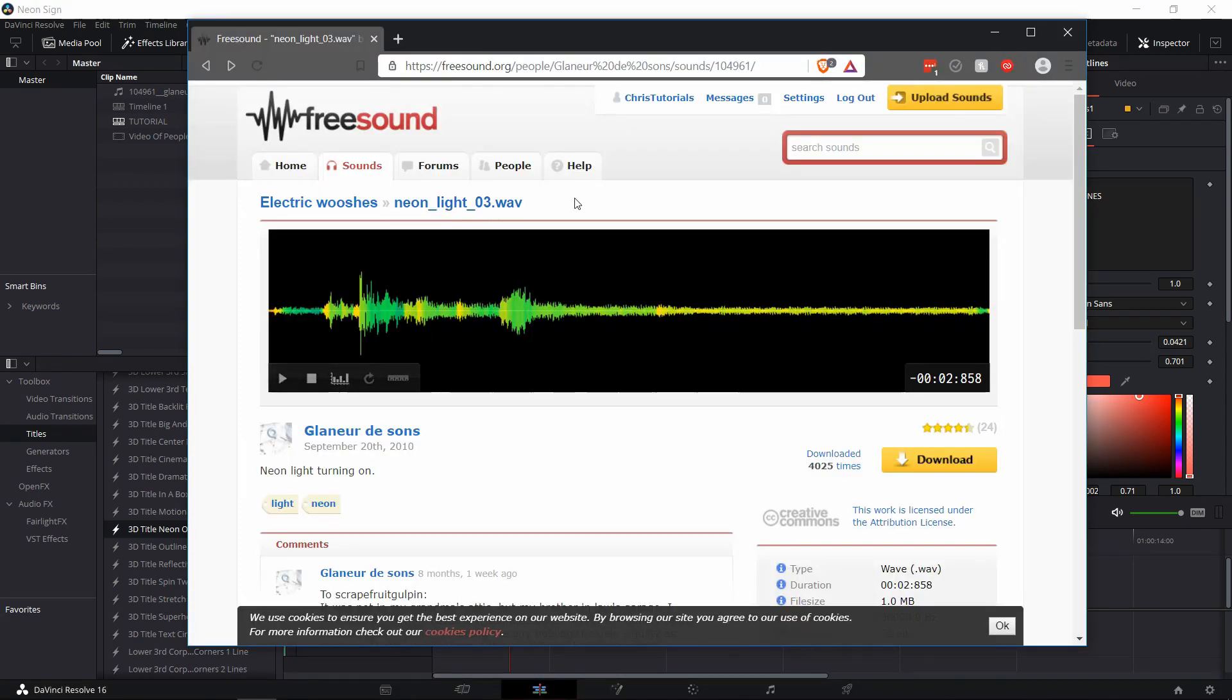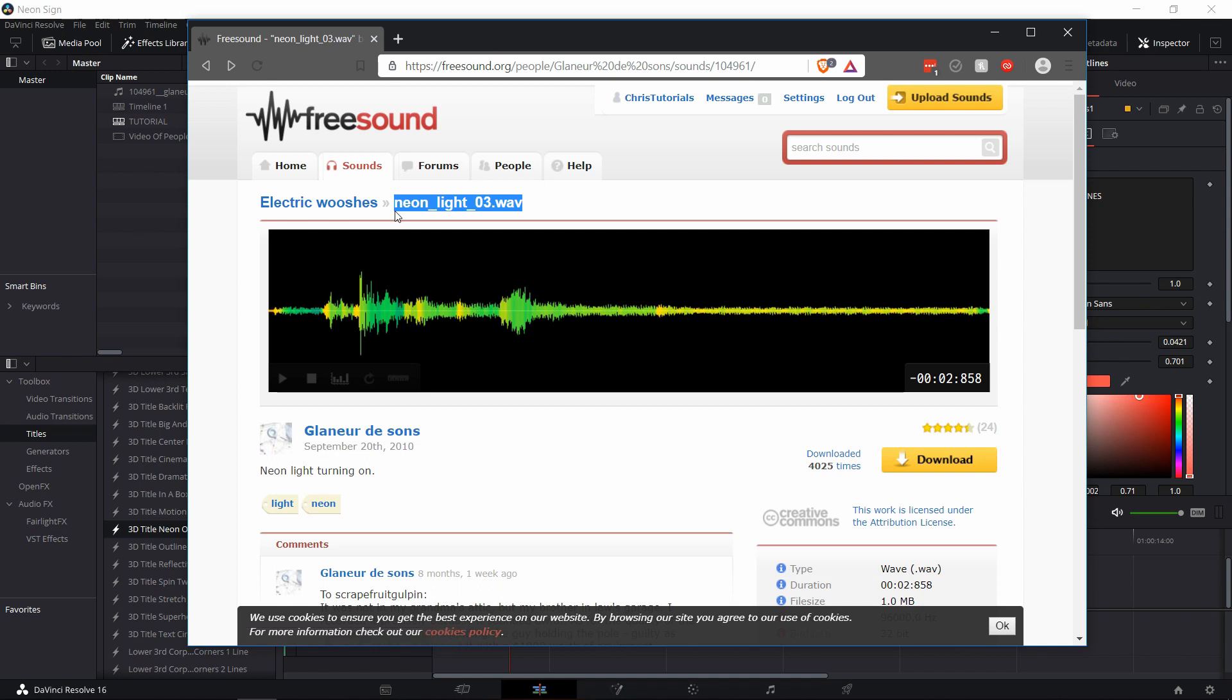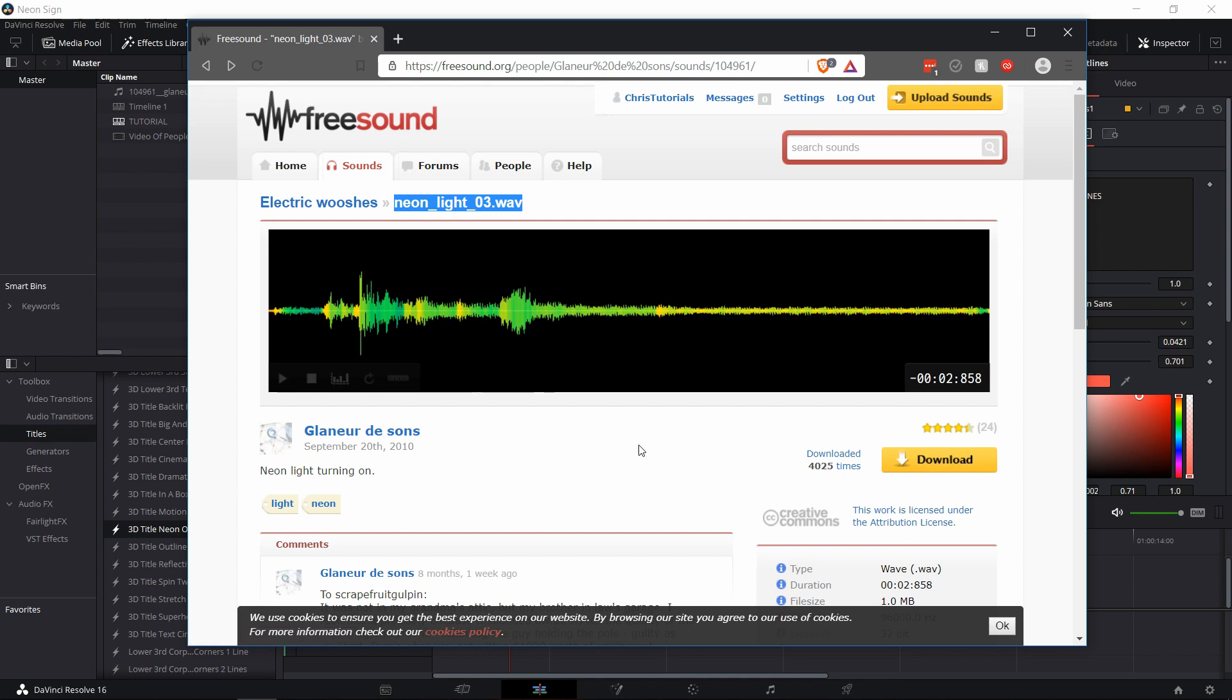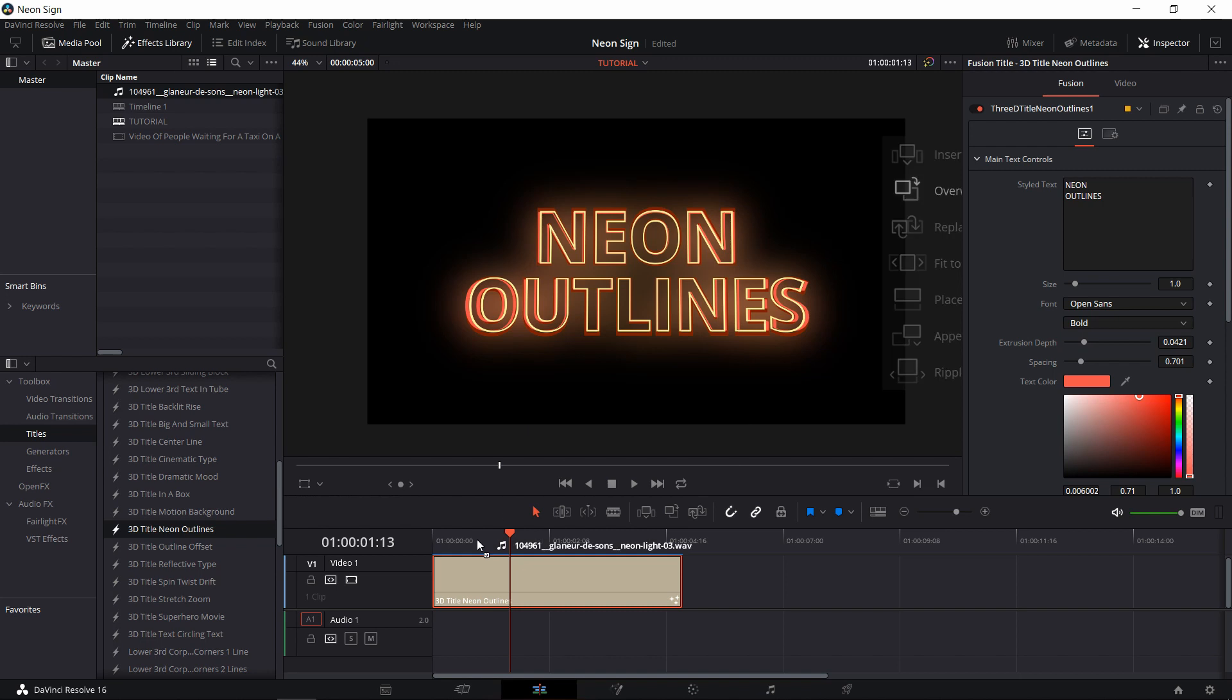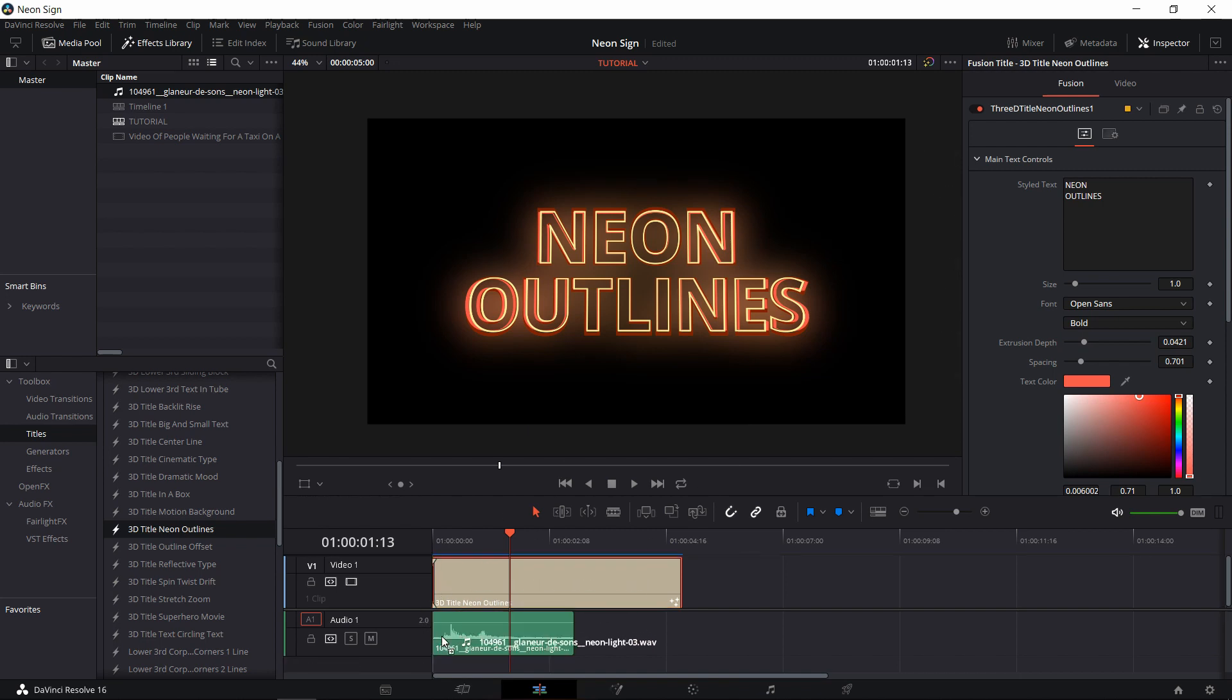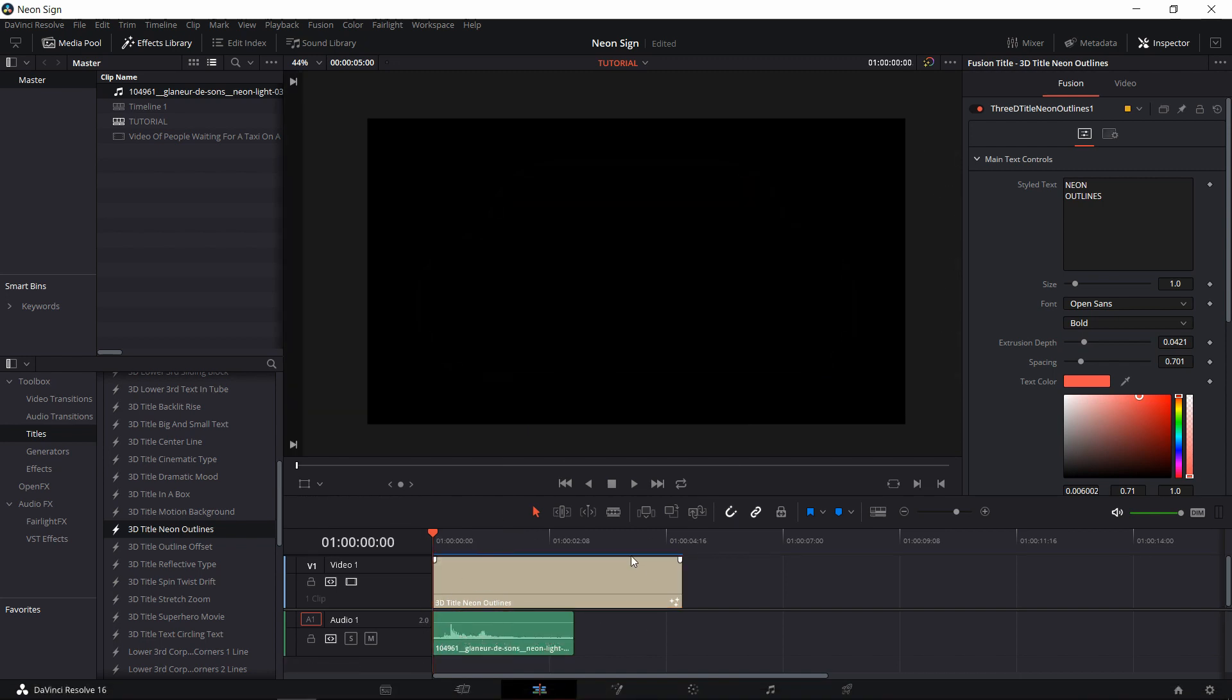I'm going to be sharing this one particularly in the description of the video, neonlight03. It's Creative Commons license, so you do have to give attribution to it if you use it. But I already have this sound loaded up into the project. From the media pool, I'm going to drag that onto the audio track one here. And now we can play back the title with the sound effect added on.